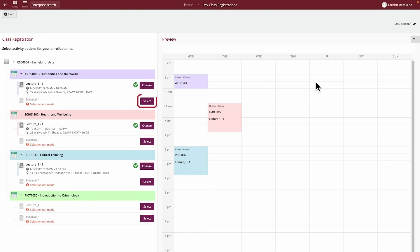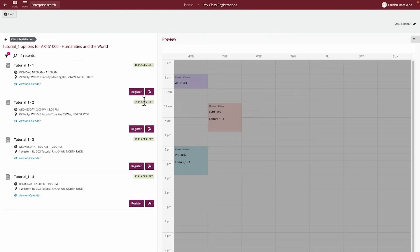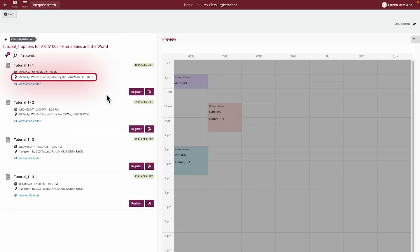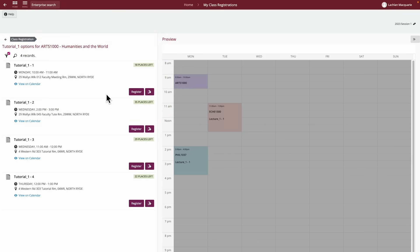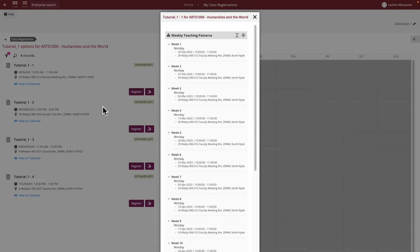To register into a class, click the Select button next to the unit to display all classes available for selection. This will display all available options for this class activity, including details about the class such as the day and time, location, and how many places are left or if it's full. For example, this tutorial for Arts 1000 occurs weekly on Monday, 10am to 11am, is located at 29 Wally's Walk, and currently has places left. You can view more information about the activity, such as the teaching pattern, by selecting the down arrow.